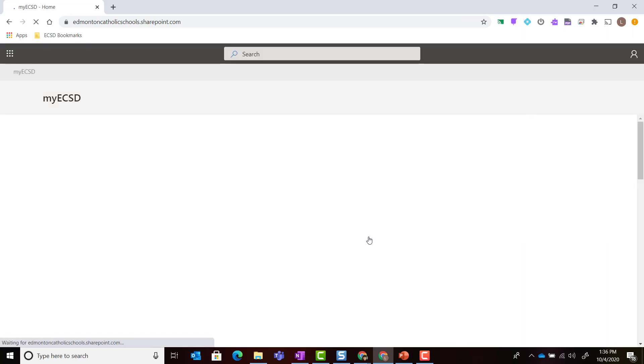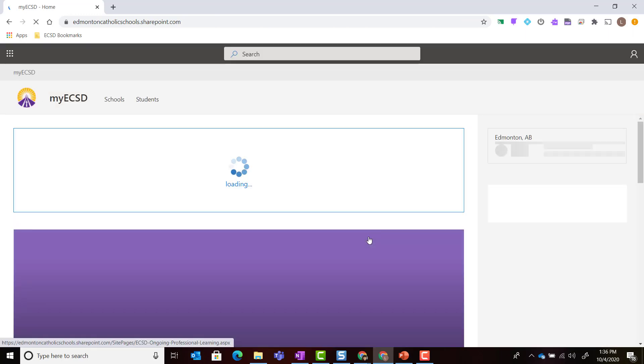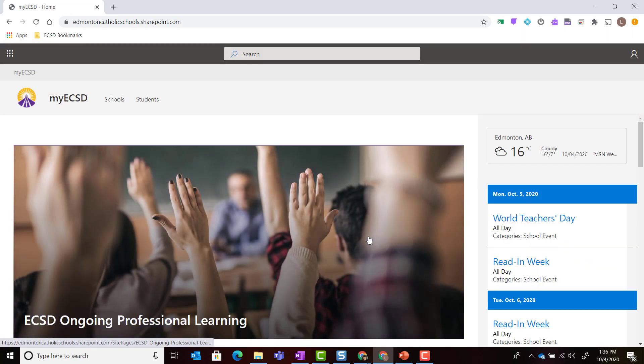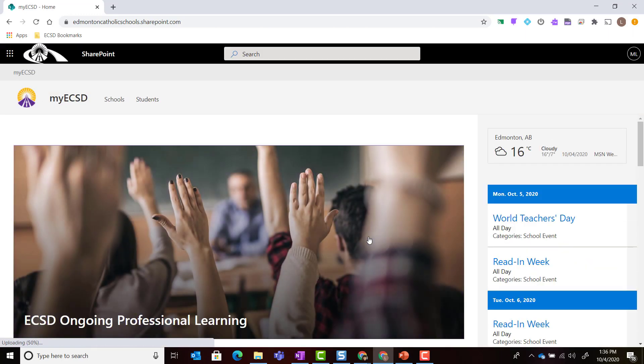You should be redirected to the home page of My ECSD.